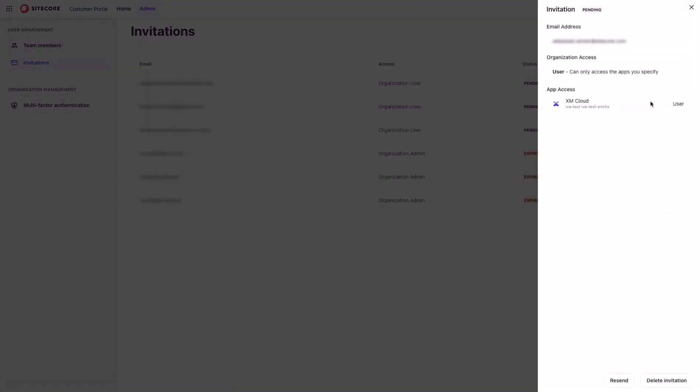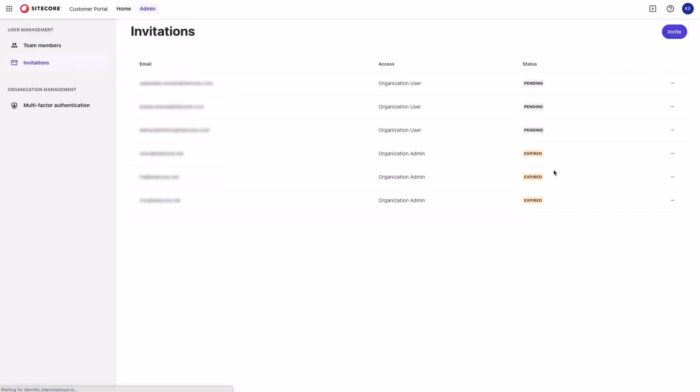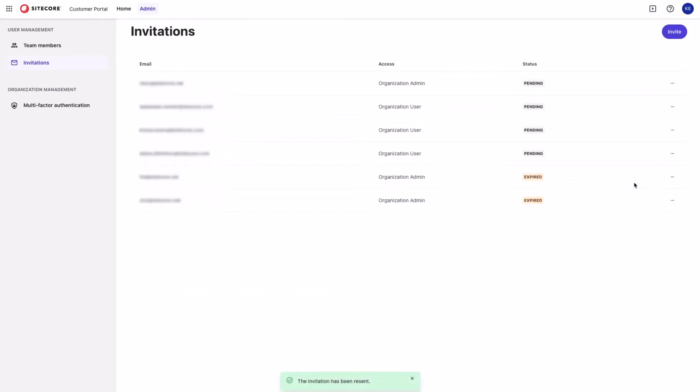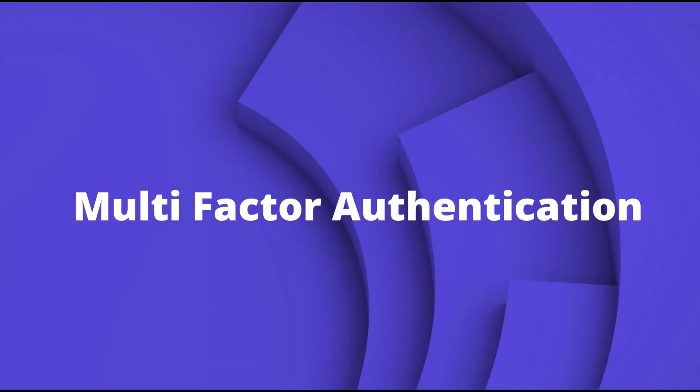By clicking view, a drawer opens with all of the invitation details, status, email address, organizational access, app access if it was specified. If you try to resend an expired invitation, then this invitation status will update from expired to pending again, and you'll be able to see the invitation here.